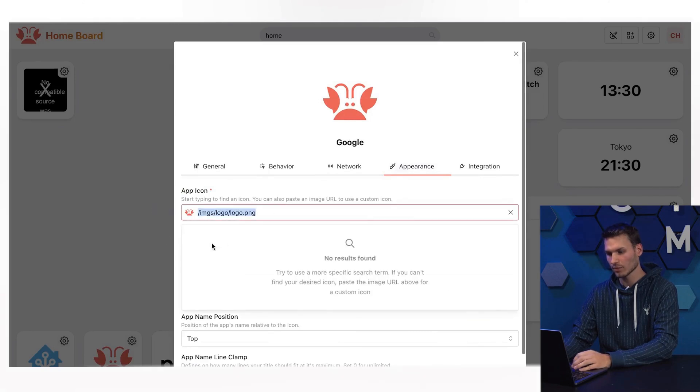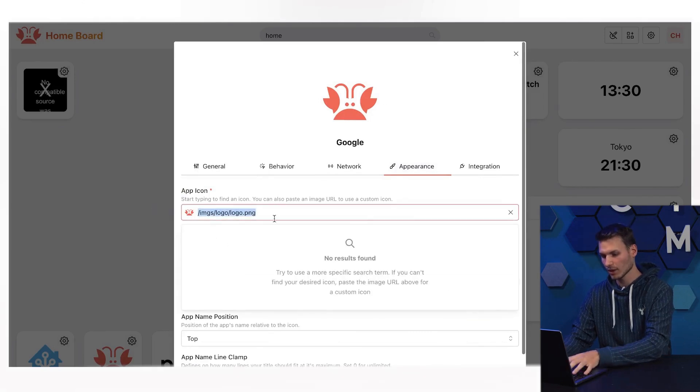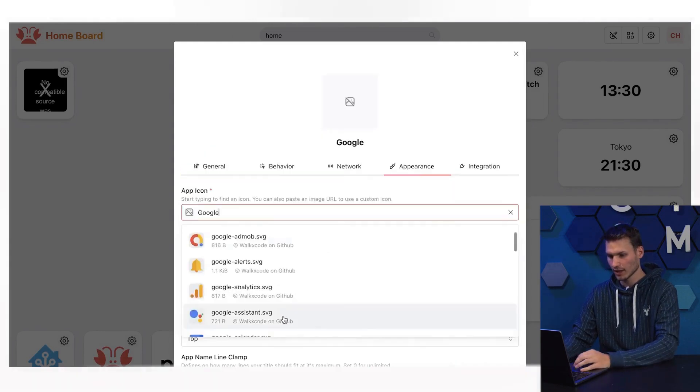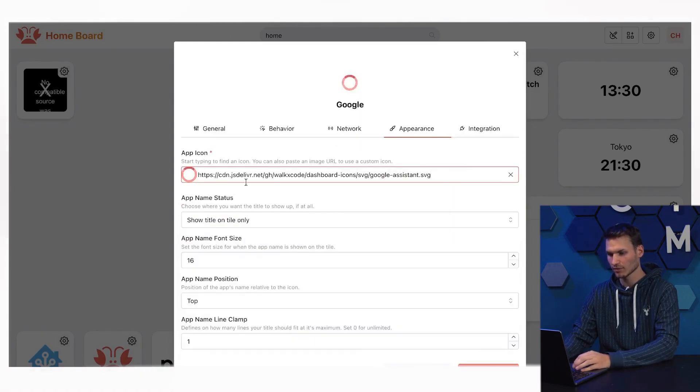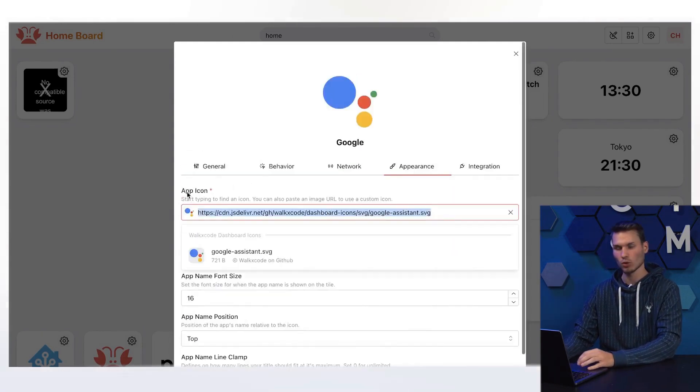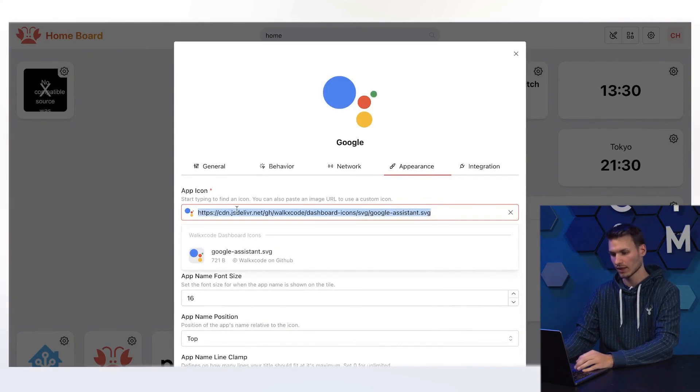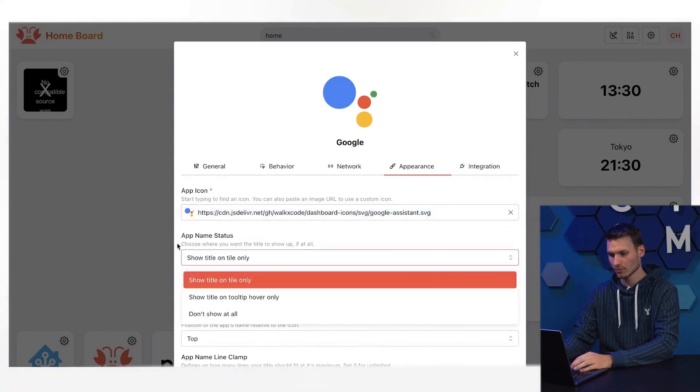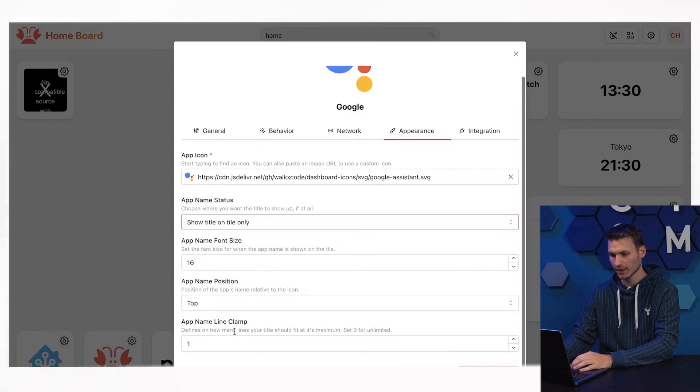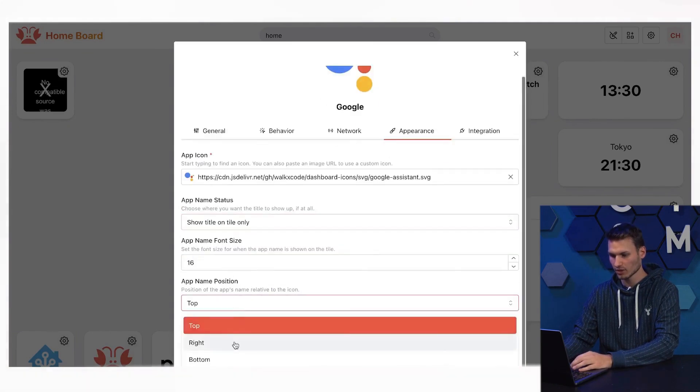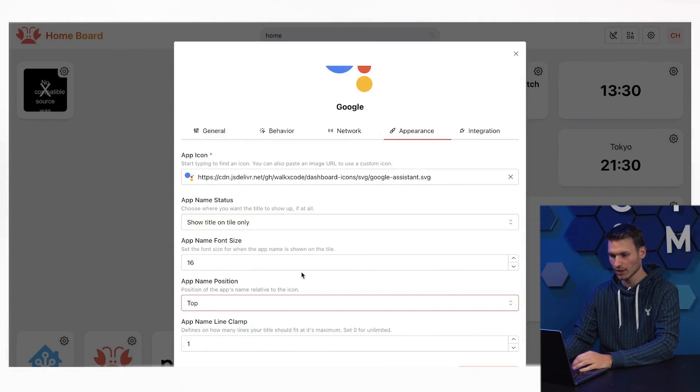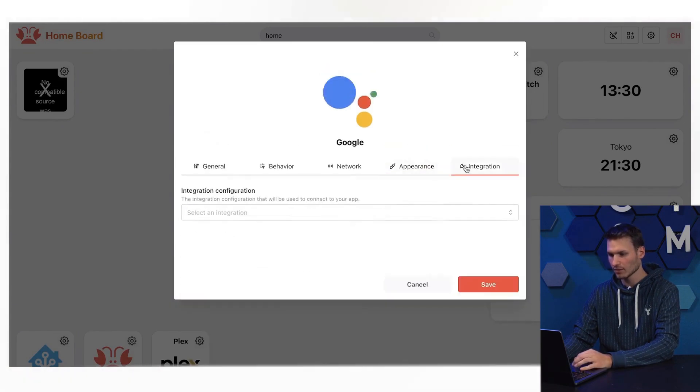And of course, I can also set a logo here. It automatically tries to find a logo. However, I can also simply enter something myself, and if the logo doesn't fit, I can specify my own logo via a URL. Then I can set whether the status should be displayed, whether the title should be displayed, and so on. I can still change the position, the size, and so forth.